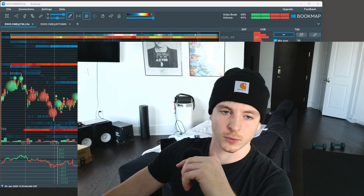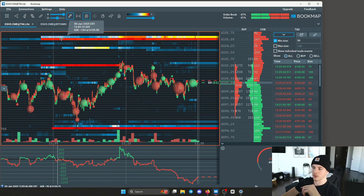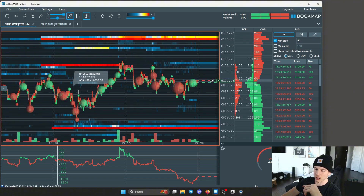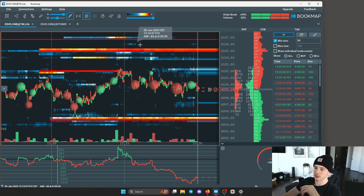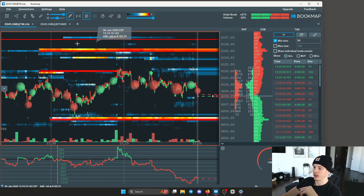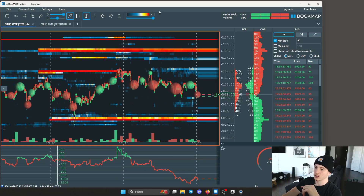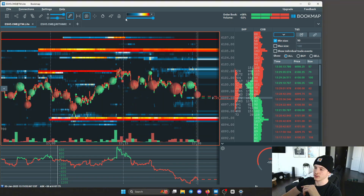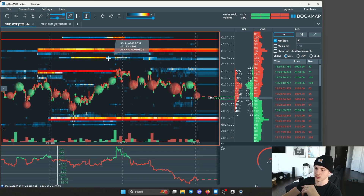Everybody knows Bookmap for this whole situation you have going on right here. So these lines right here are passive orders in the market sitting. Above price, these would all be sell orders, and below price, these would all be buy orders. And you can see how large they are according to the colors.